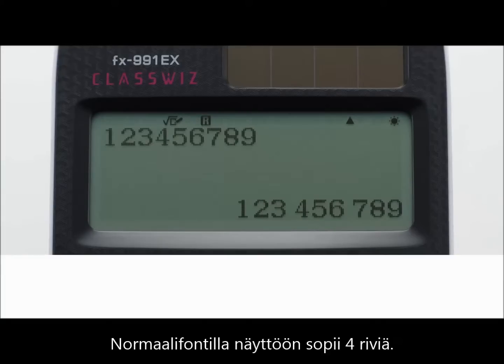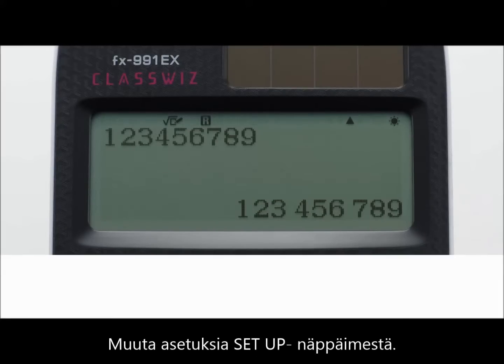Multi-line display, normal font. Press the setup key and cursor key to specify the display font size. Up to four lines can be displayed when normal font is selected.